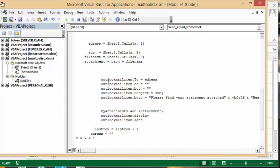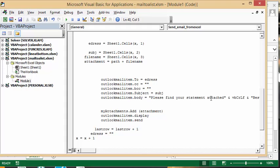Now I go Outlook mail item dot to, and you put the address in that you've defined up here. Outlook mail item cc is blank, blind cc is blank, Outlook mail item dot subject equals subject from up here. Outlook mail item body, and here I just wrote please find your statement attached, and then I have a carriage return in best wishes.